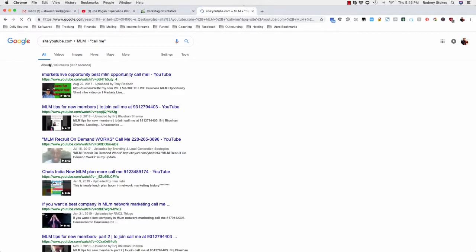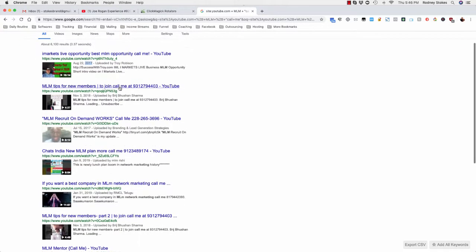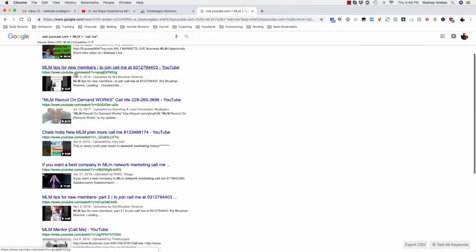Okay, six thousand one hundred results. So this video, keep in mind you want to make sure you look at the dates. This video is from August 2017, chances are this phone number is still valid. Let's see, maybe you got to click on it because the phone number might be in the description somewhere.